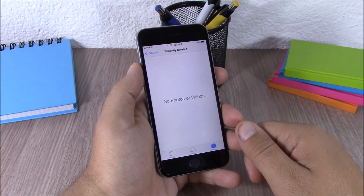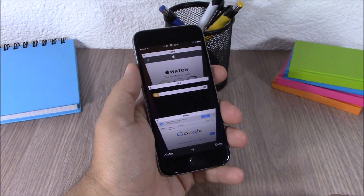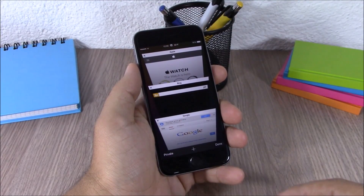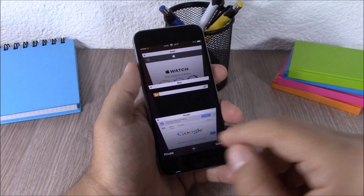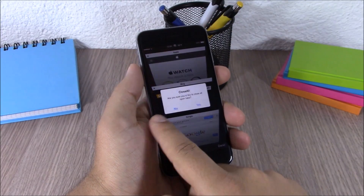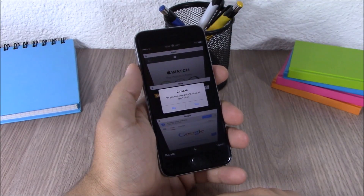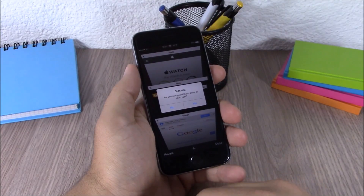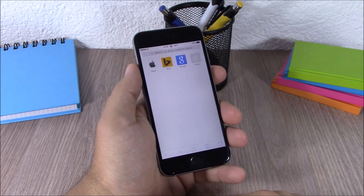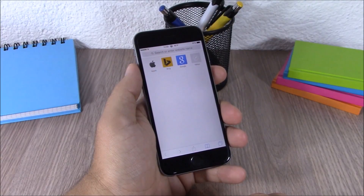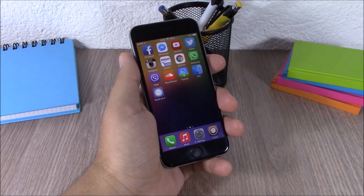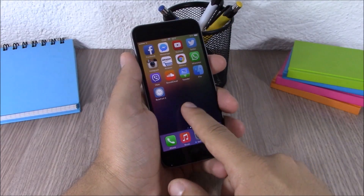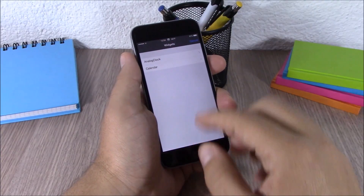The next tweak is called Close All. This tweak allows you to easily close all the tabs on Safari. All you have to do is tap and hold the X button of one of them, and it will ask you if you're sure you want to close them. Click yes, and as you can see it will close all the tabs.